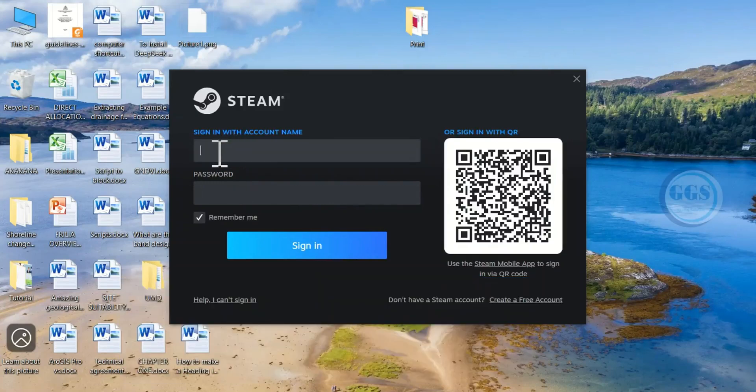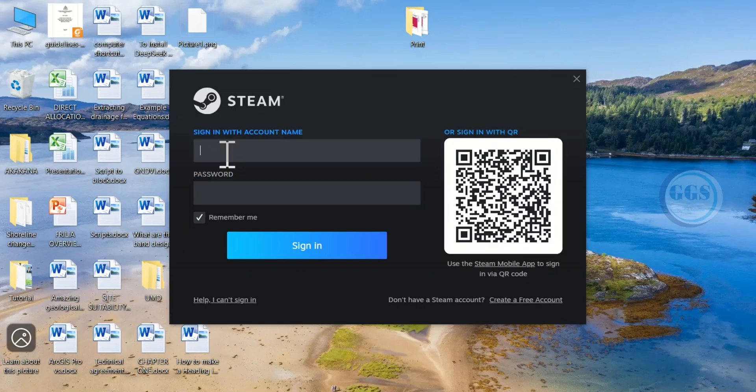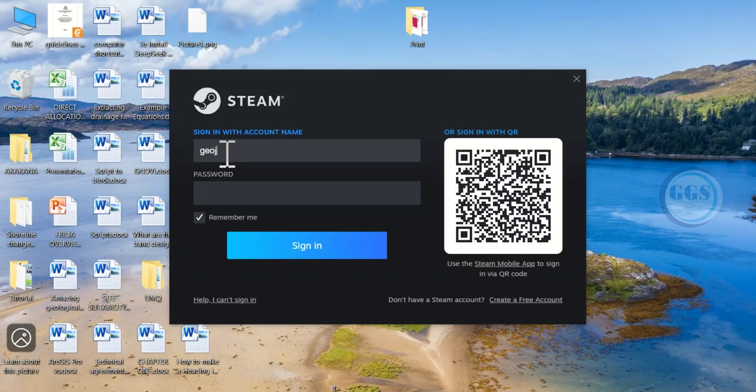In the previous videos, I have shown you how to download, install and create your Steam account. You can check the description box for the videos.